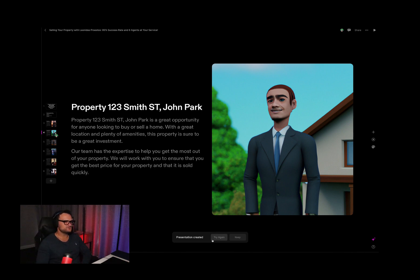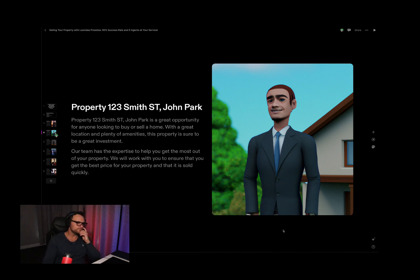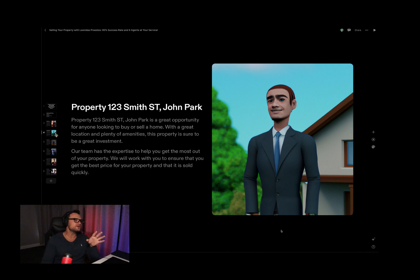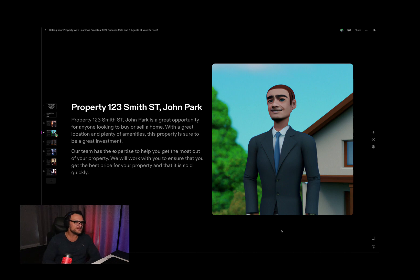So I can really change it myself. Property 123 Smith Street, John Park — it's a great opportunity for anyone looking to buy or sell a home, with a great location and plenty of amenities. This property is sure to be a great investment. Our team has the expertise to help you get the most out of your property. We will work with you to ensure you get the best price and that it is sold quickly. Sounds like it's repeating itself to me.